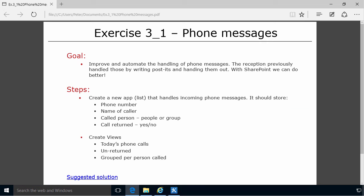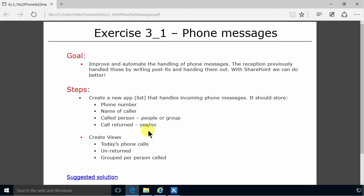So the information that we store today on the post-it notes are, of course, the phone number of the person who called, the name, and who they called. In that case, I'm going to use the person or group type of column in SharePoint. And of course, we're going to also add an extra field if the phone call has actually been returned or not.